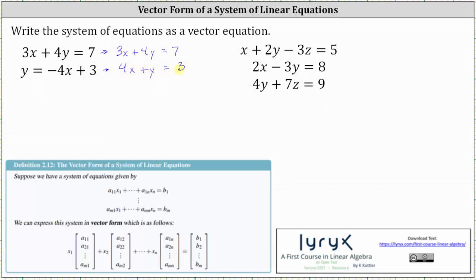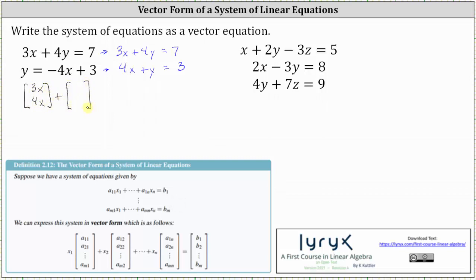Now to begin to form the vector equation, we will write the x terms and y terms in two column matrices on the left, and then we'll write the constants on the right in another column matrix. The first column matrix will contain the x terms of 3x and 4x, plus a second column matrix where the entries are the y terms of 4y and y — let's write y as 1y. Equals, for the column matrix on the right, the entries are 7 and 3.